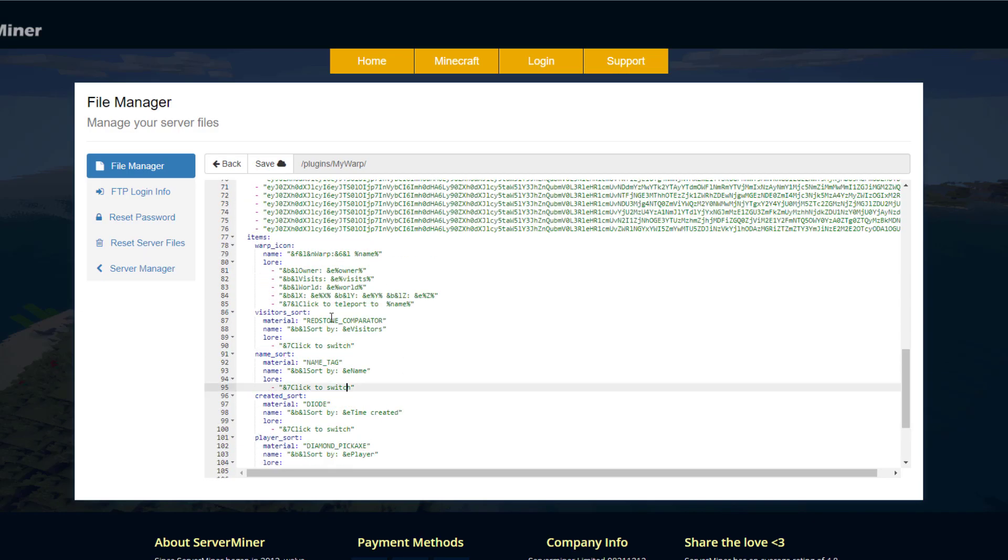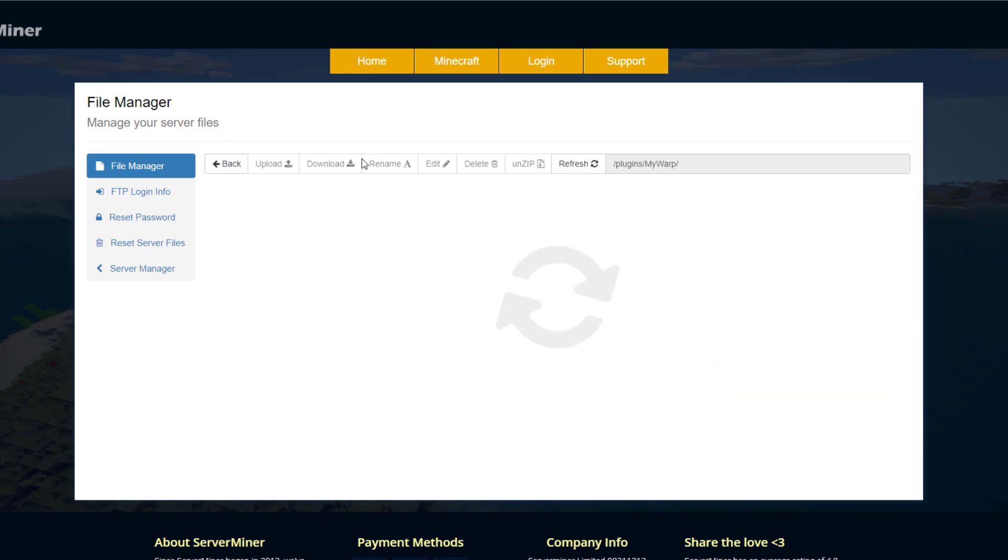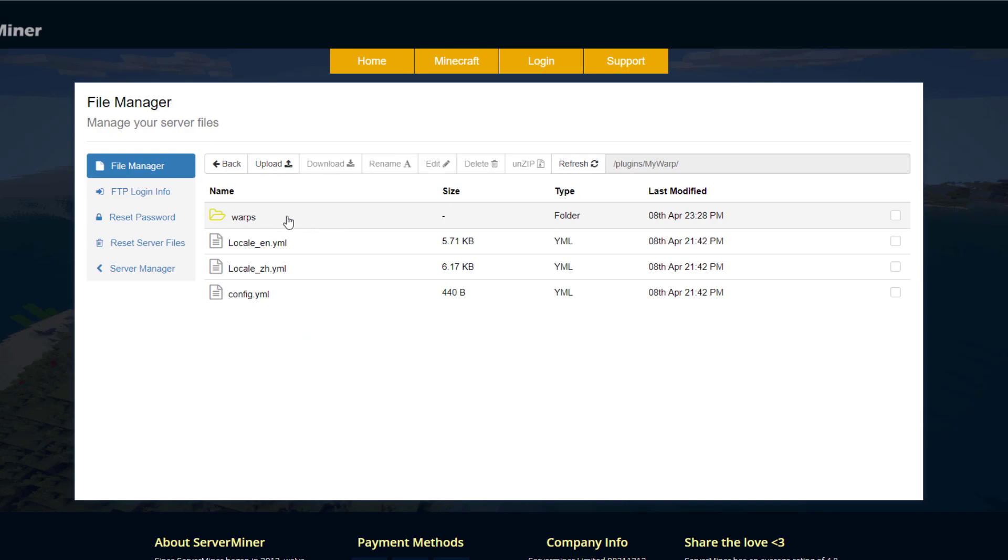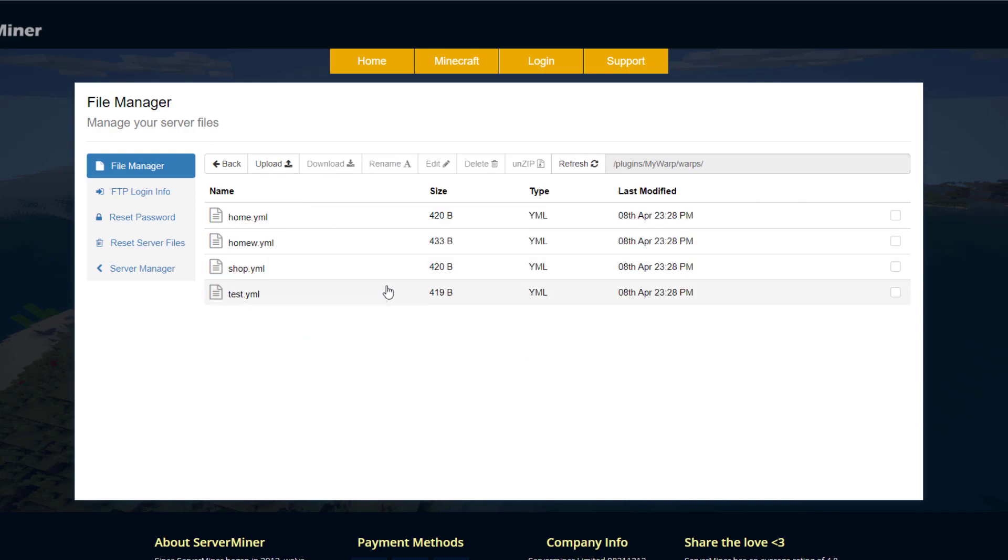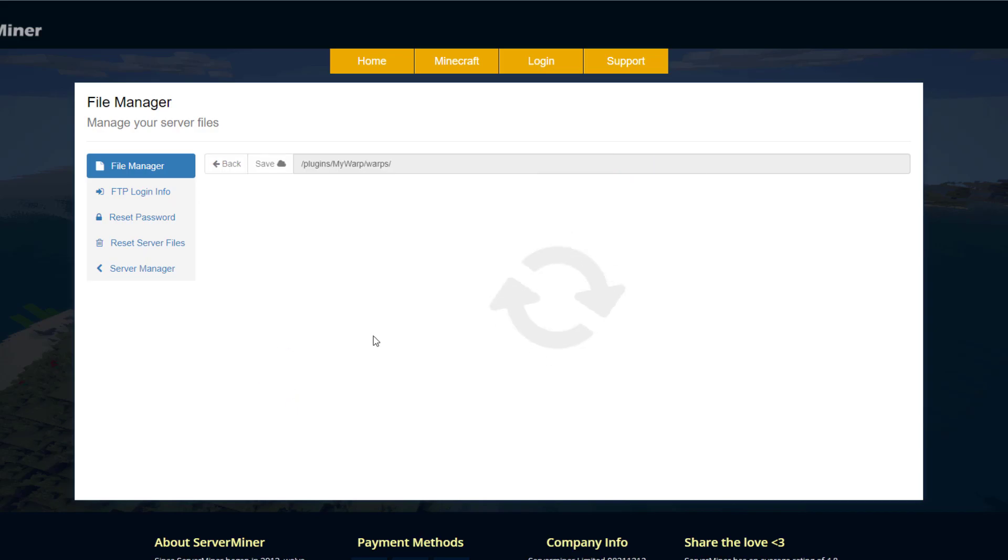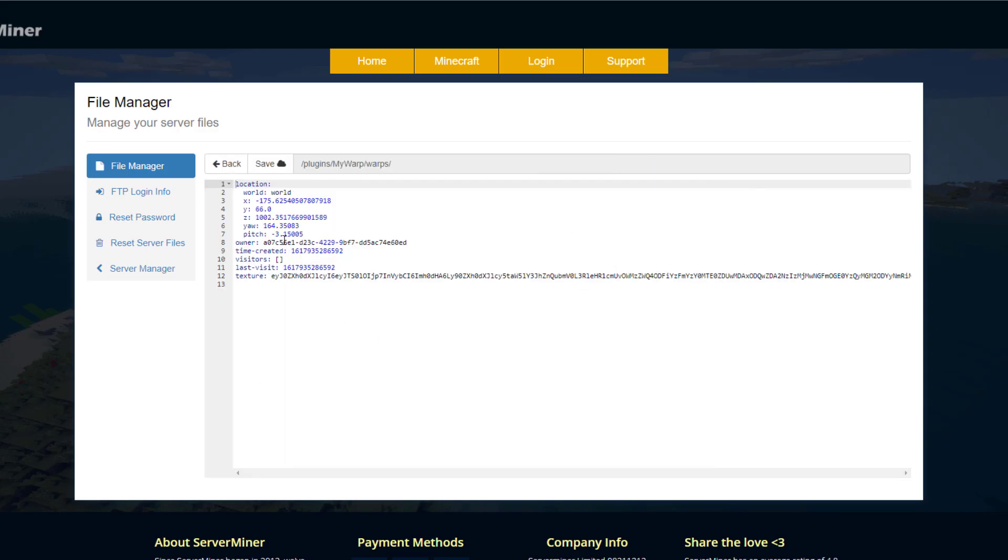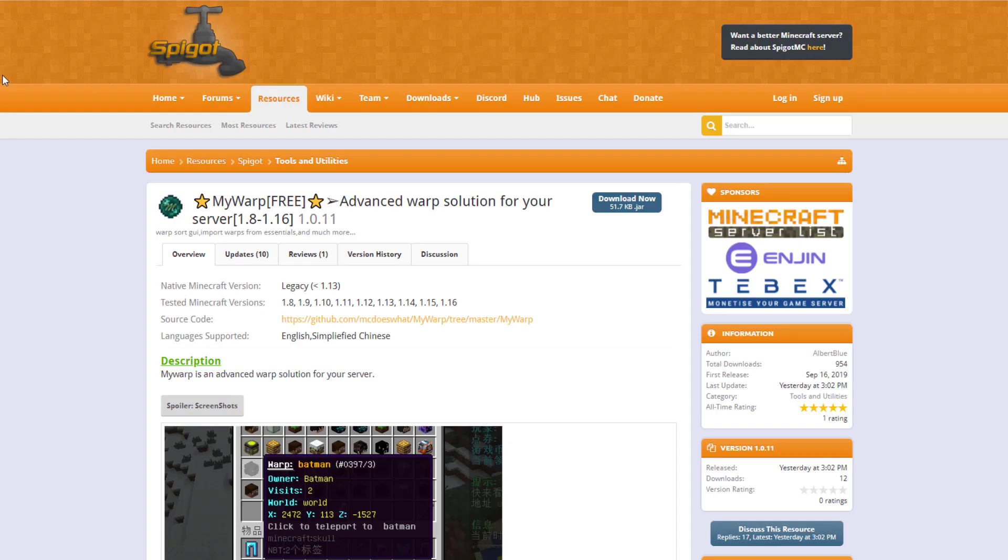Then finally we've got the warps folder and what we're going to see in here is just a list of all the warps, each with its own yml file. And then if we have a look at this one it's just going to say the world, the coordinate, the owner, and then all the visitors as well. So that is the plugin, a very simple and lightweight plugin but it has some really nice features, especially the GUI.